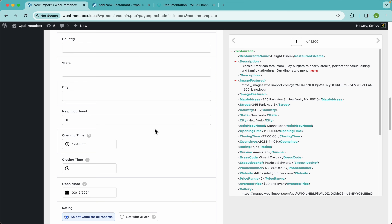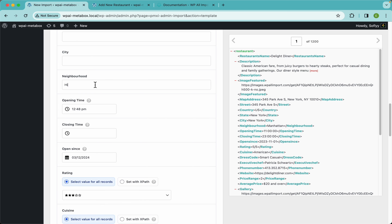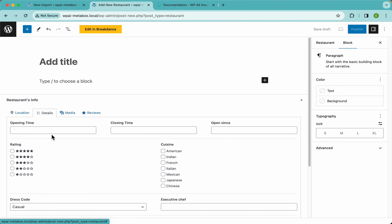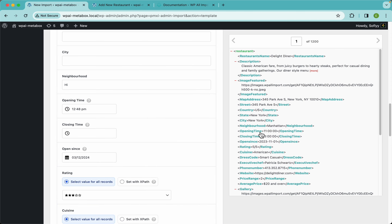WP All Import allows you to use a combination of static data and a value from your file. The only issue is that all 1200 restaurants will get that same static data — so if you set a static opening time, all restaurants will have that same value in the opening time field, which is not what we want.